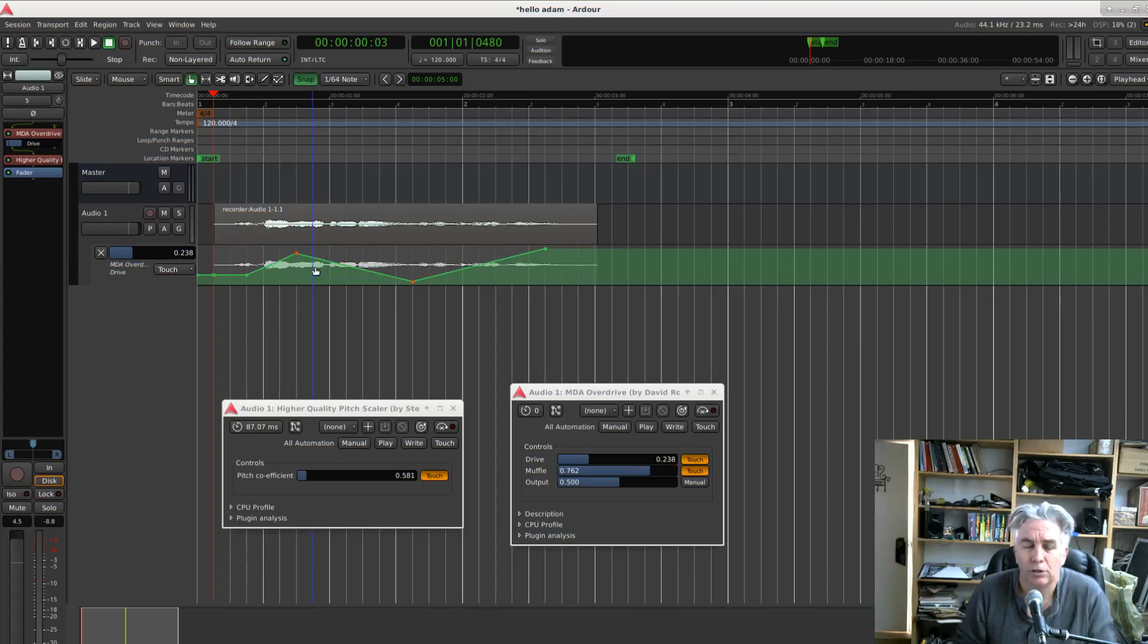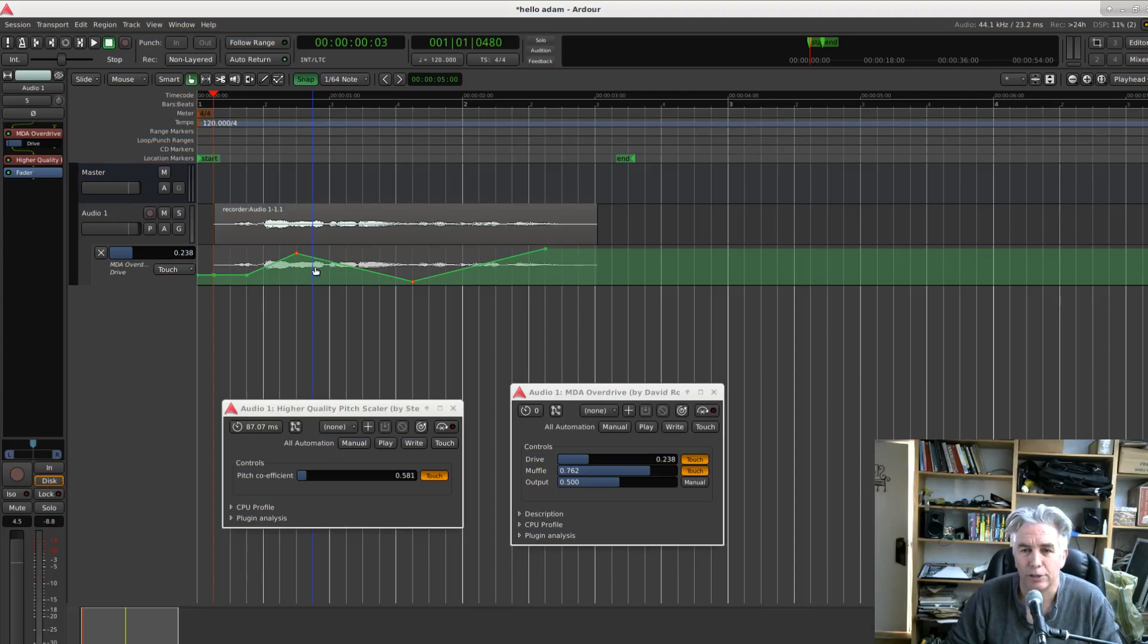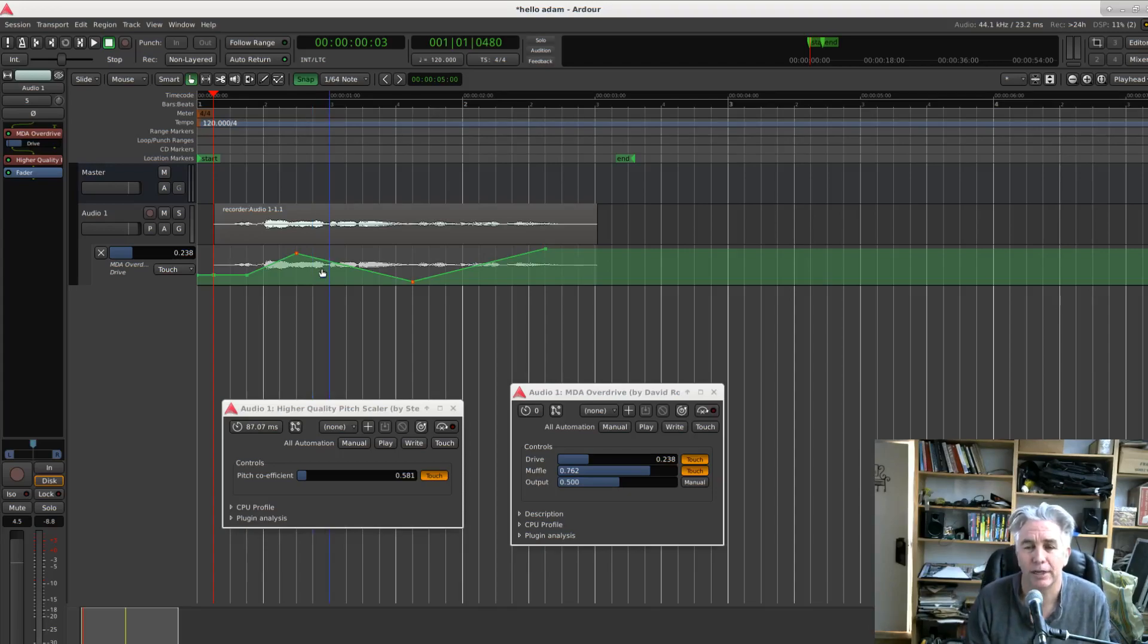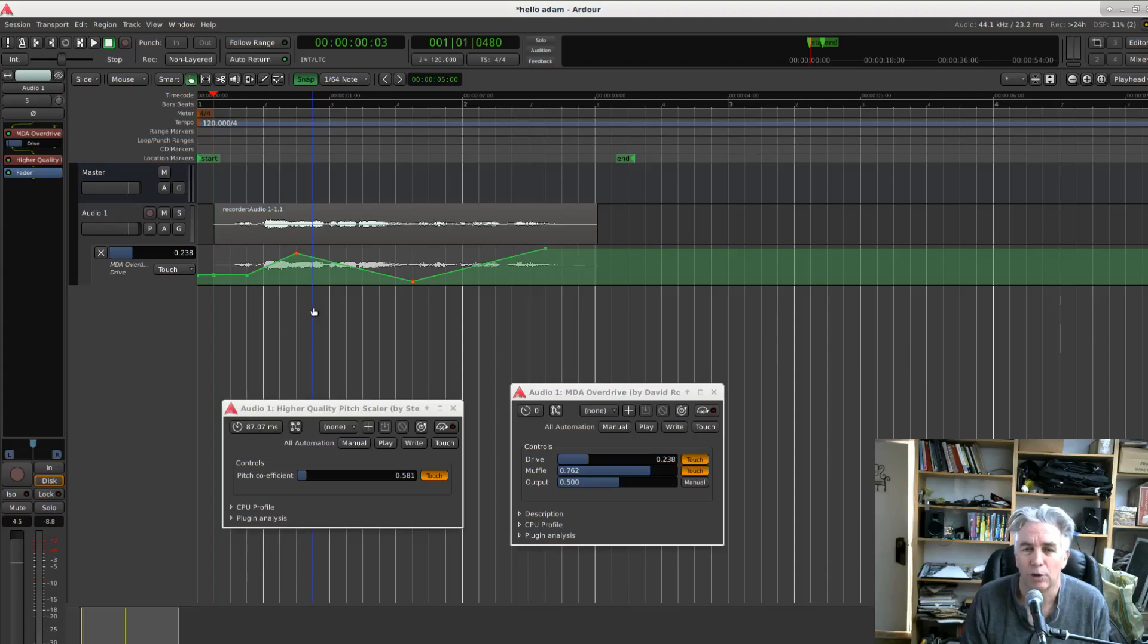So that's it. Show automation lanes on touch new in Ardour 6.6 released today, February 22nd, 2021. Thanks for watching.